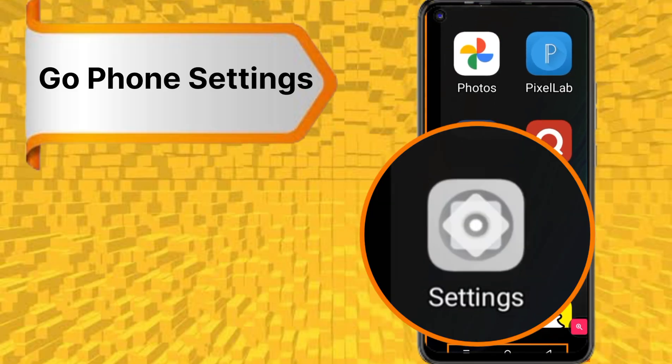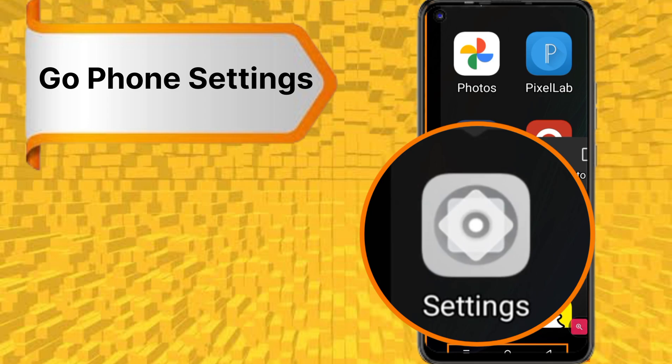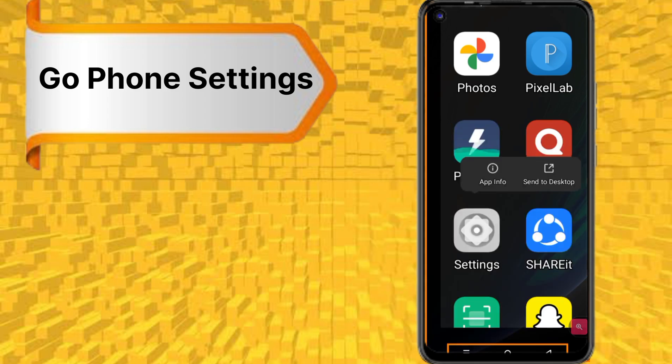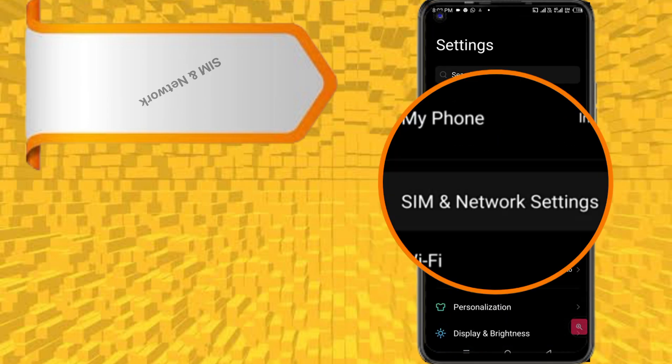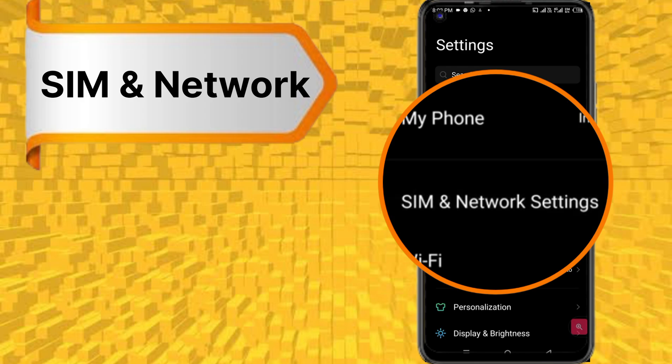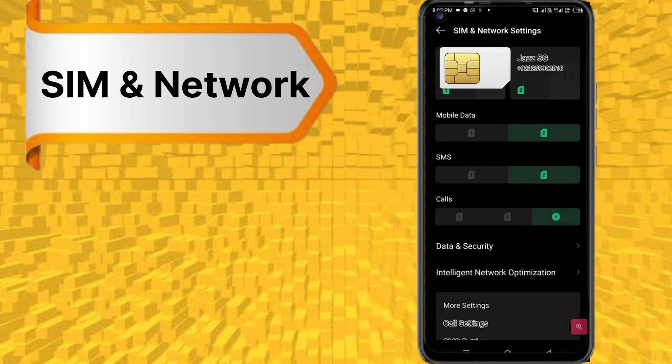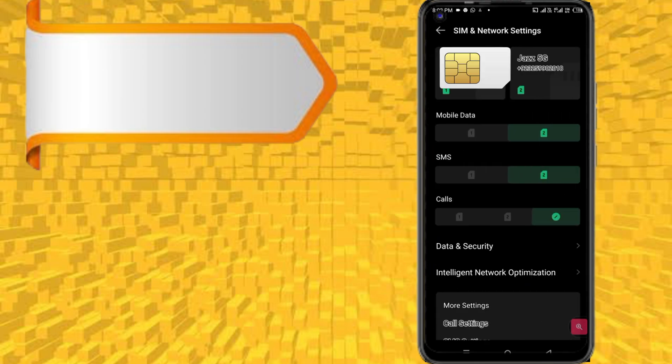First, go to phone settings, following step by step. Go to SIM and network settings. Choose your SIM card for setting.